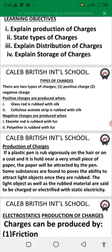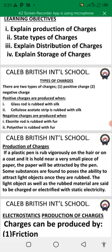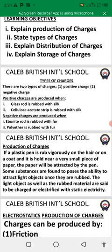Now we want to start with types of charges. There are two types of charges: number one, positive charge, and number two, negative charge.